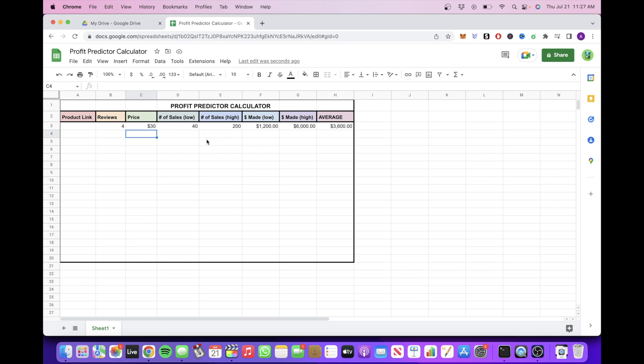So we'll fill in the number of reviews, the price, and then it'll show us the number of sales this person could have made on the low end, and then the number of sales on the high end.